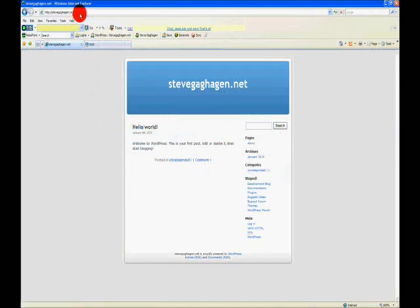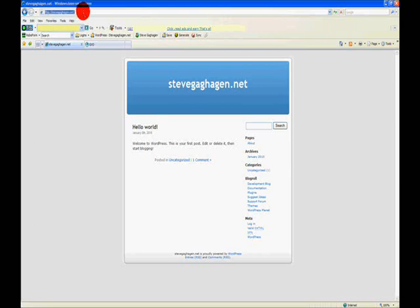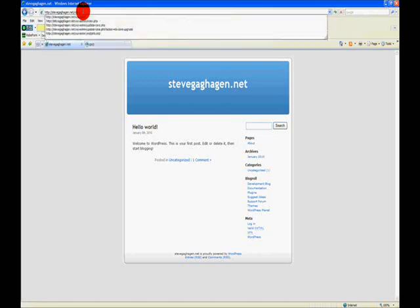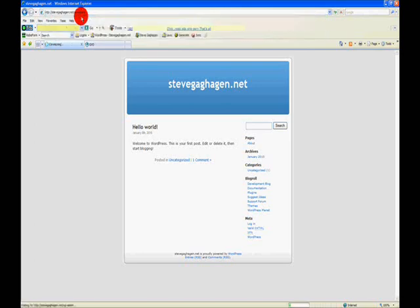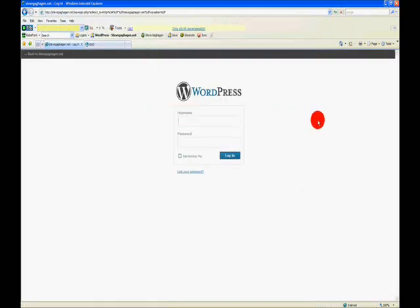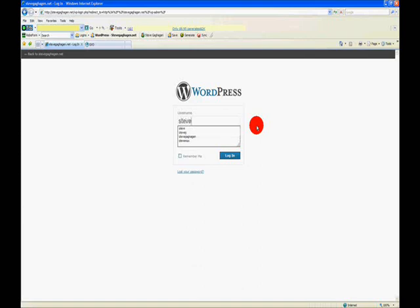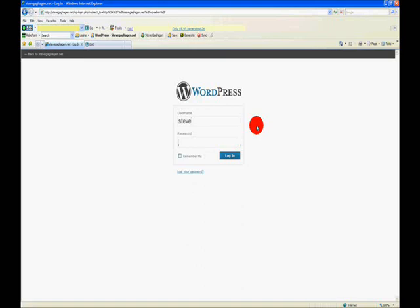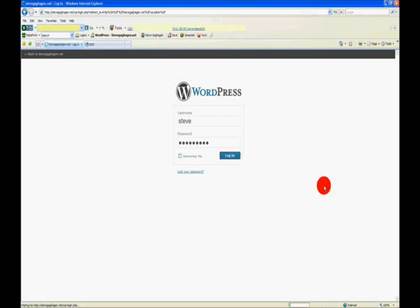The way I'm going to do this is to log into my dashboard. Now to log into my dashboard, I take the address of my website and after that stevegahagan.net slash wp-admin. That is the website that I want to go to to log in to my WordPress blog. So I'm going to put in the username that I created and the password that I created and log in.